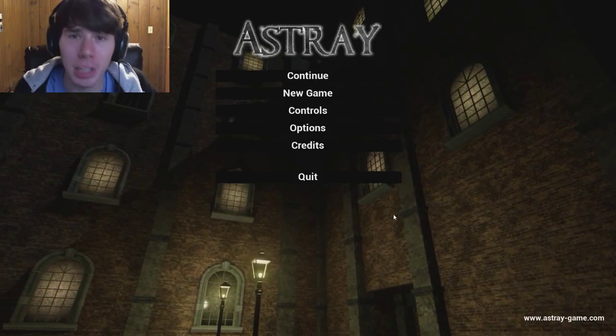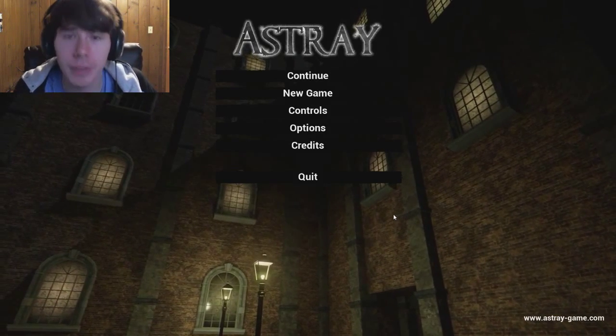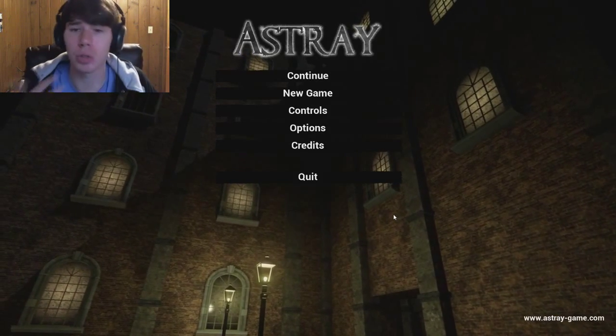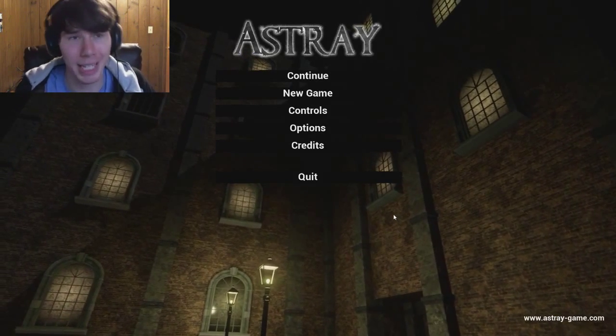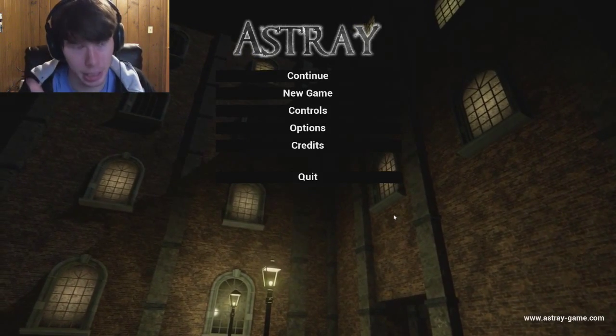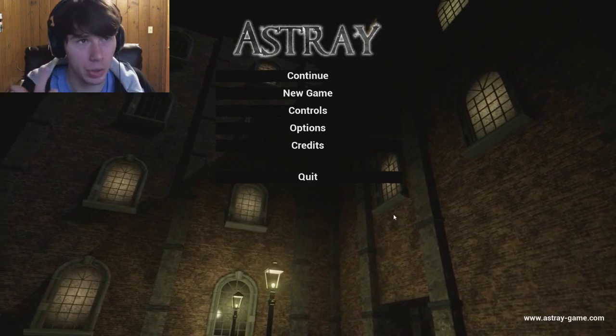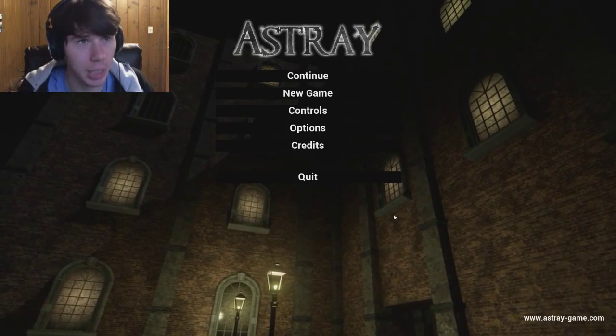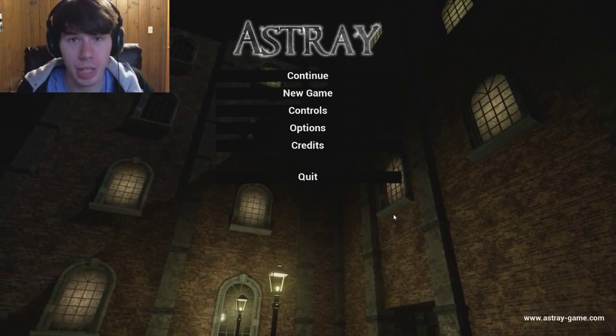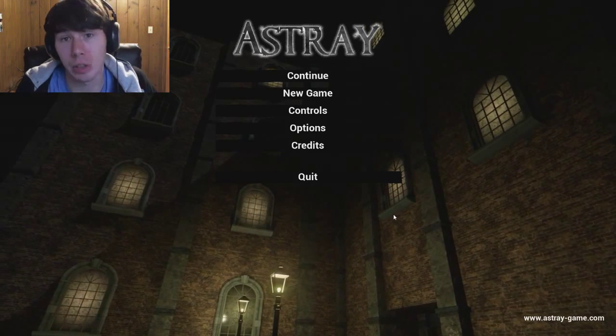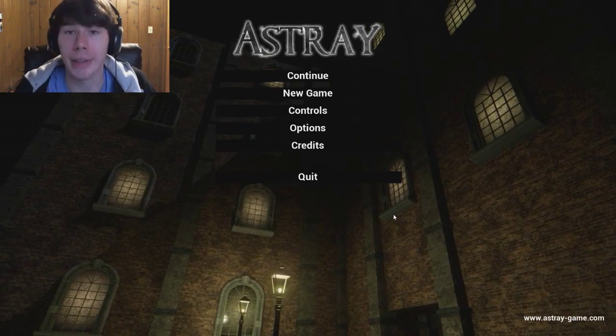Welcome back ladies and gentlemen, thank you for clicking on the video. Part two of Astray - we gotta get that last key, go through the door, and find out what the rest of the game actually has. Let's get that done.